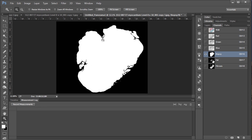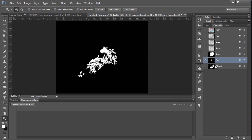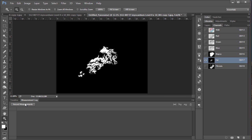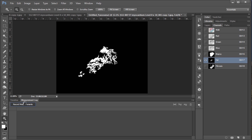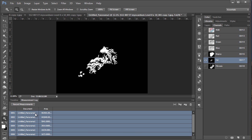And then we simply just do the exact same things for the other two channels. We click the channel, hold control while clicking the icon, and again saying record measurements. And so you see again we have a list of measurements. And once again it is the first measurement here that we're most interested in because that is the sum total.